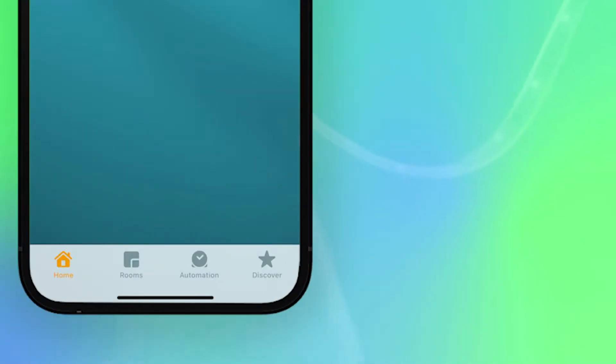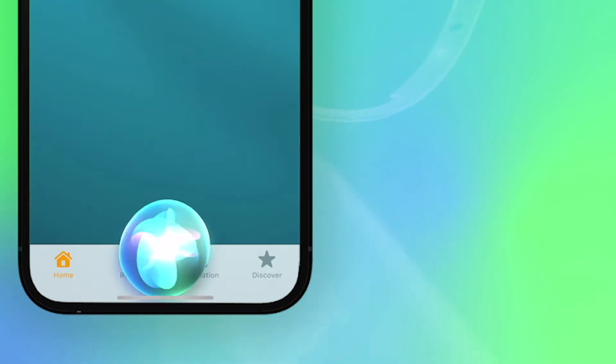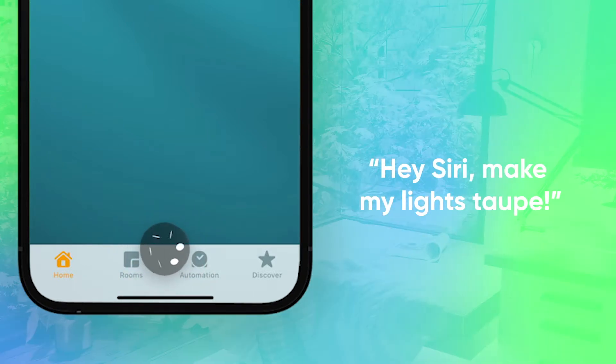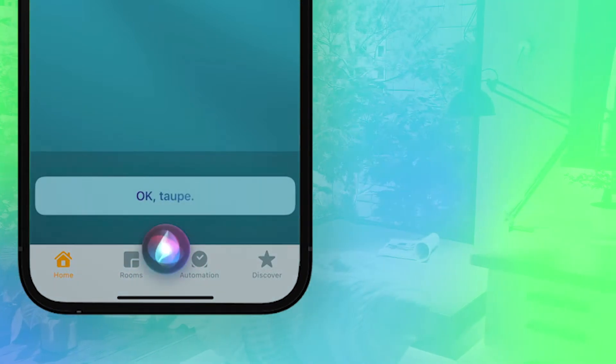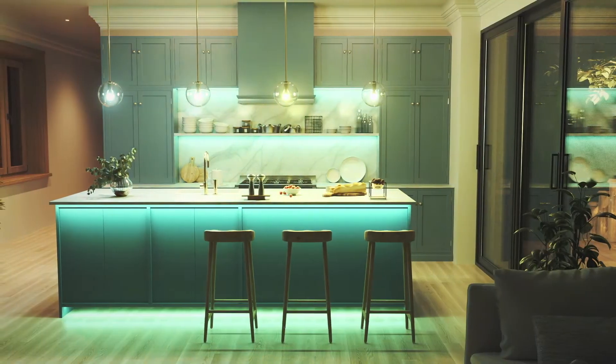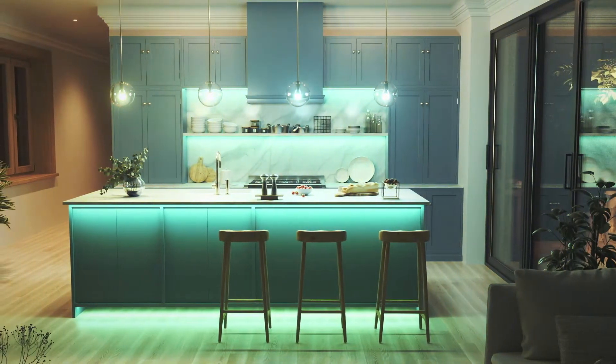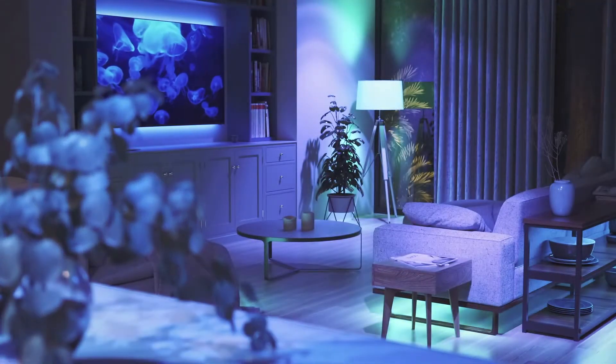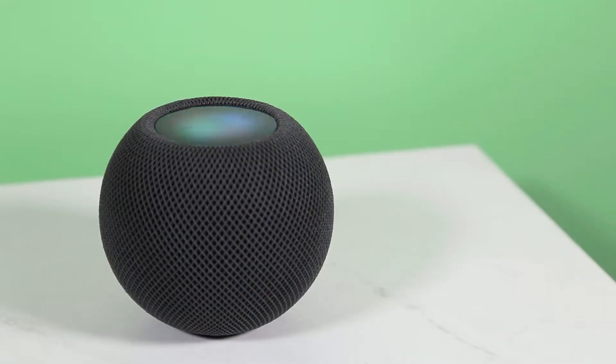So if you want to change the color to taupe, say, hey Siri, make my lights taupe, or whatever color you can think of. I mean, if taupe's an option, nothing's really off the table.